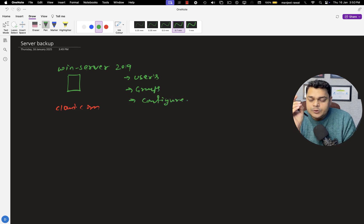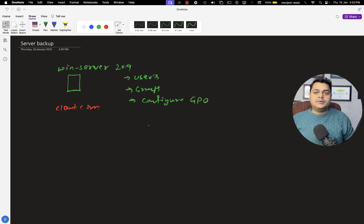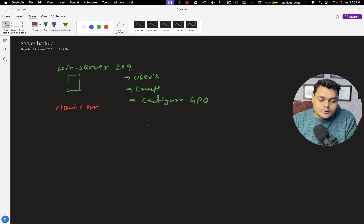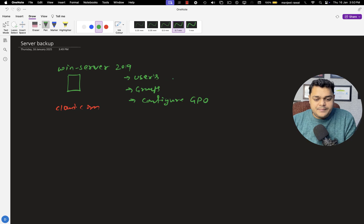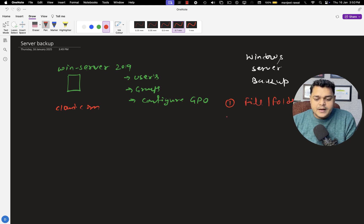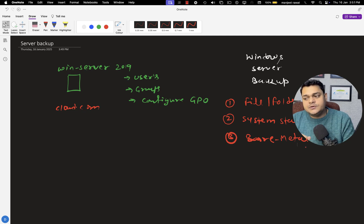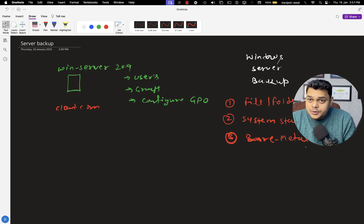Our responsibility is to understand the backup options available in Windows Server. We'll discuss the types of backup available. In Windows Server, there are three different types of backup services: the first is file and folder backup, the second is system state backup, and the third is bare metal backup. File and folder backup protects your data — if you want to protect files on your Windows Server, file and folder or full server backup will help you.